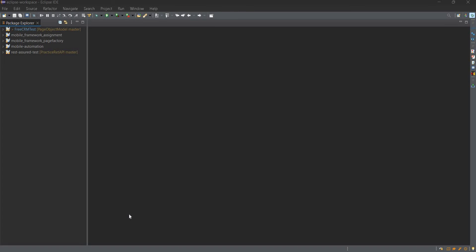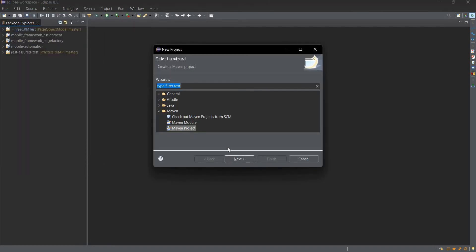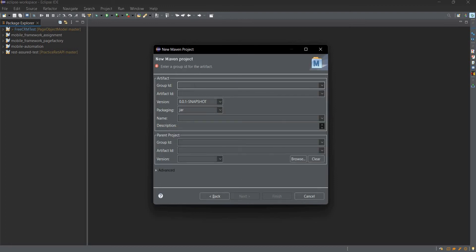To get started, open Eclipse, then go to File > New Project. Select Maven Project, click Next. Select 'Create a sample project' and click Next. Here you can mention the group ID as com.qa.fpm, then click Finish. Now we have this project ready.